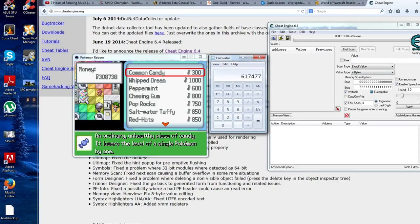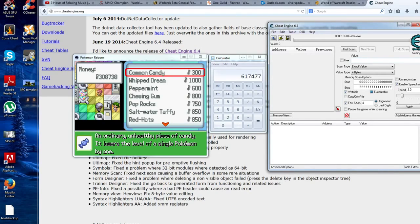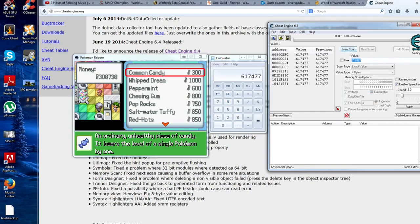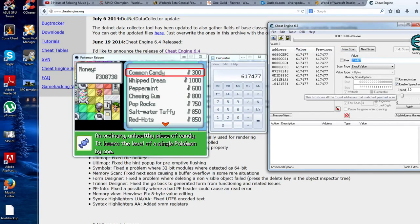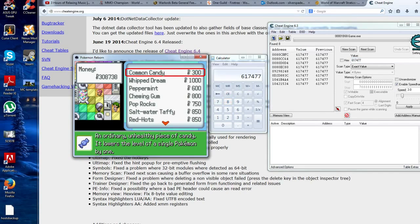So you're going to type this in the Value box. You see the Value box? Hopefully you can see it: 617477, the number from the calculation. Then we're going to do First Scan. Here's all the numbers that are in accordance with this hex. So there's a few values.